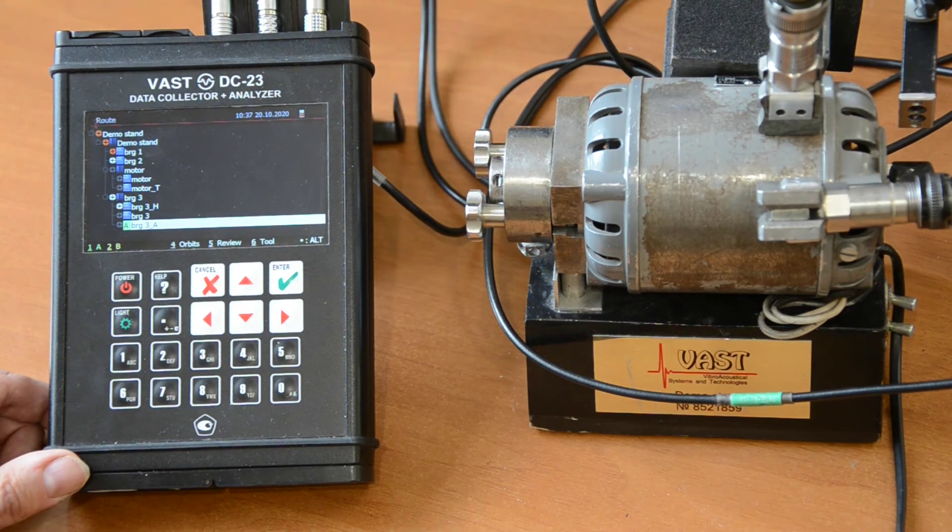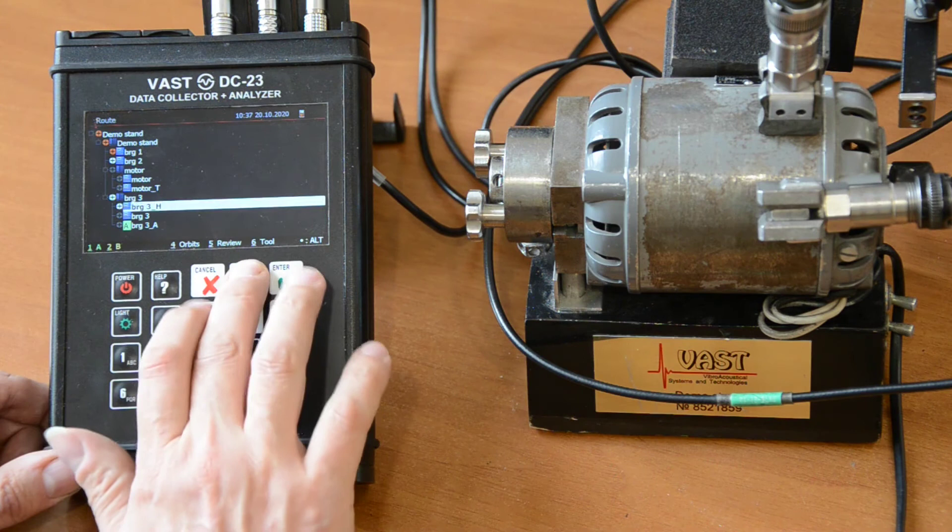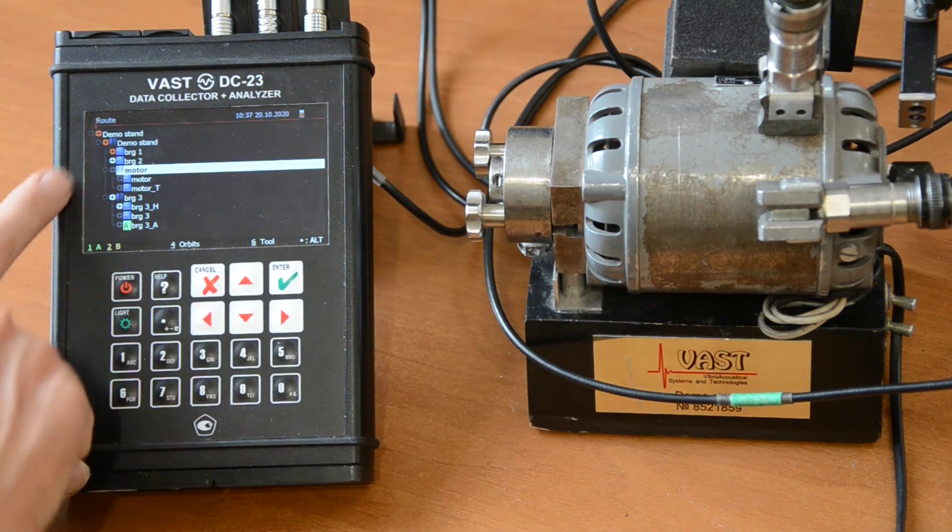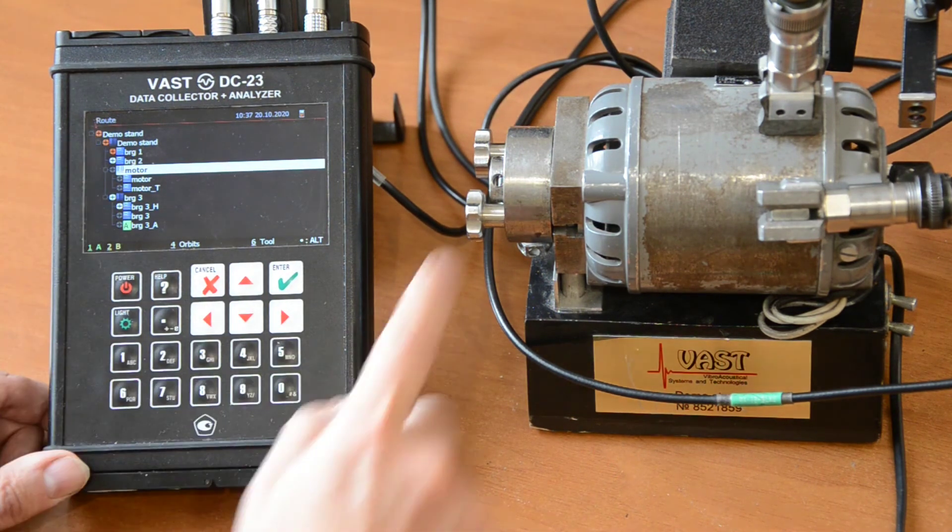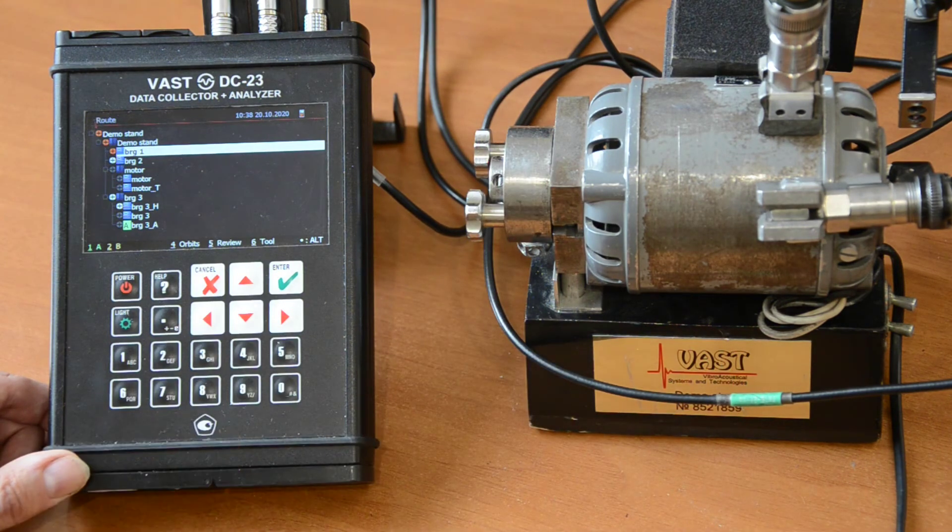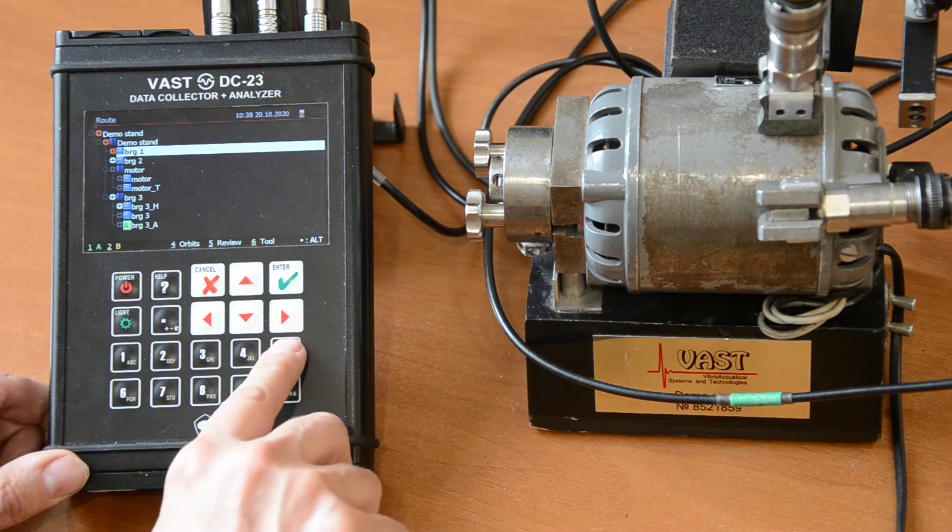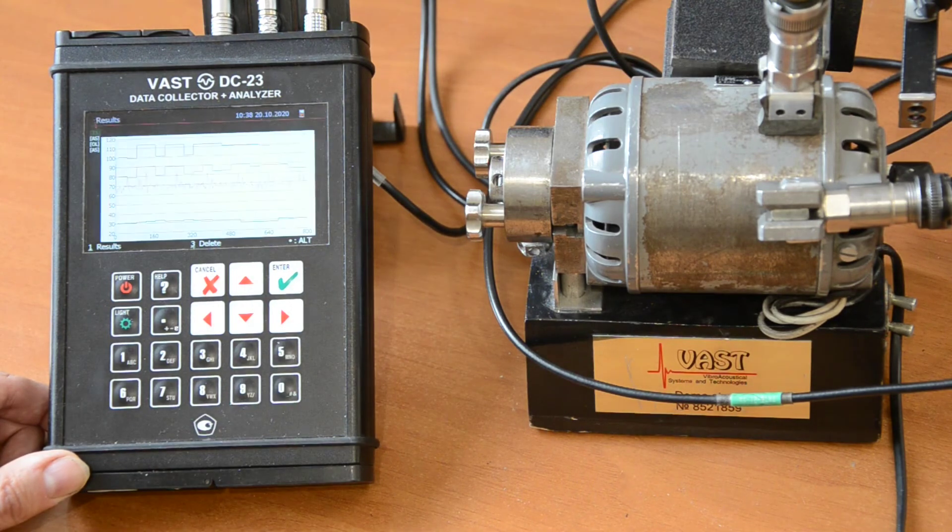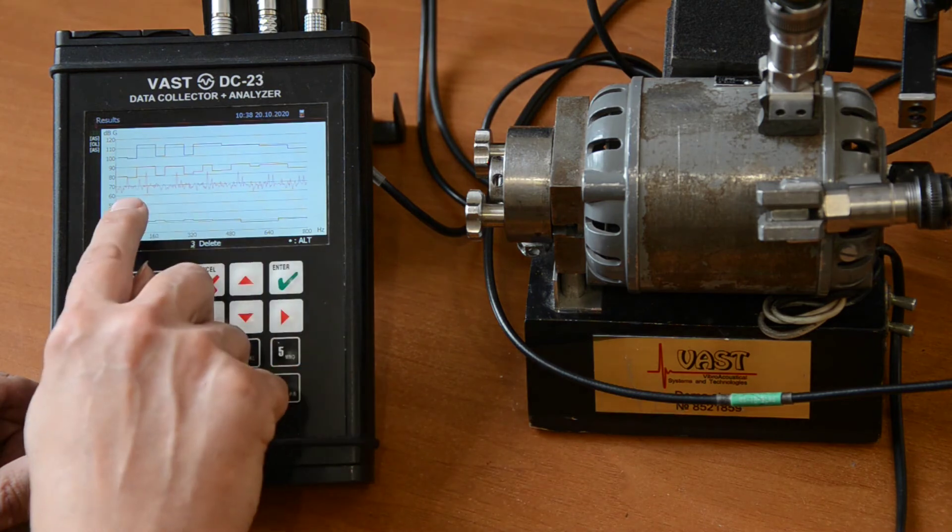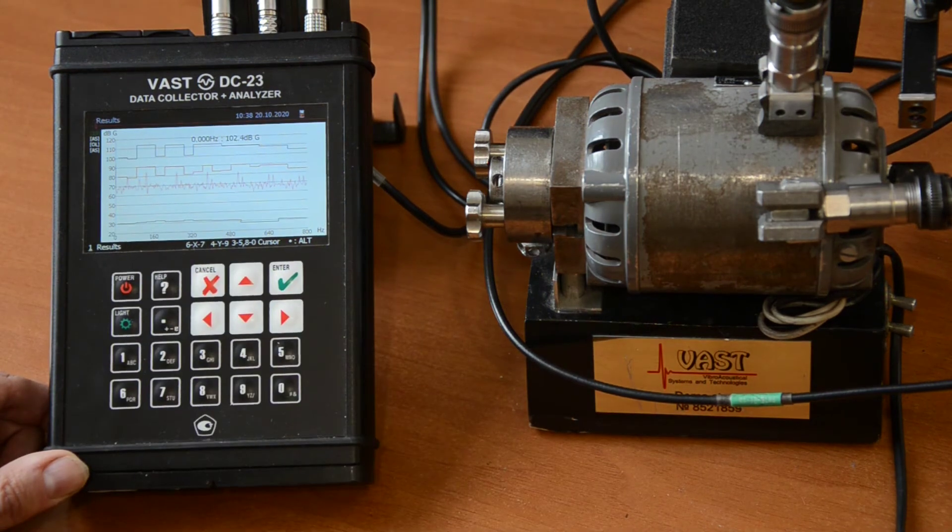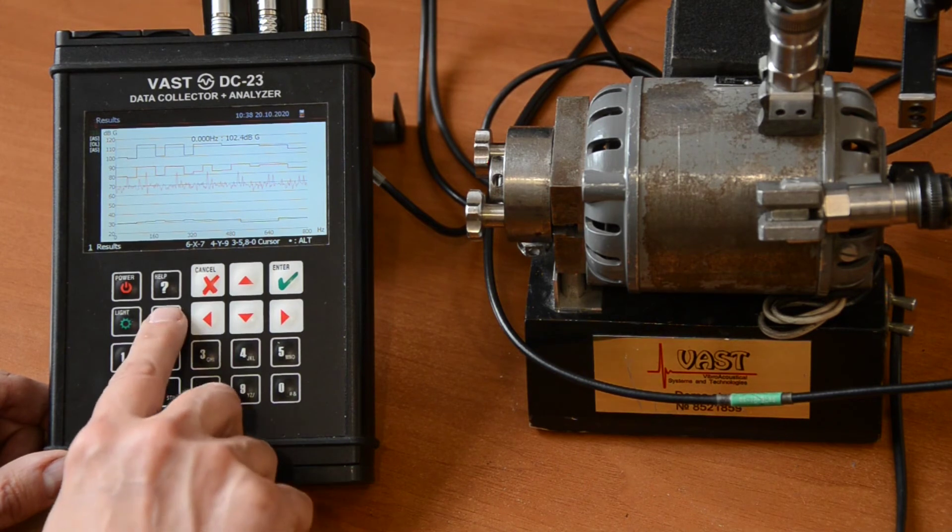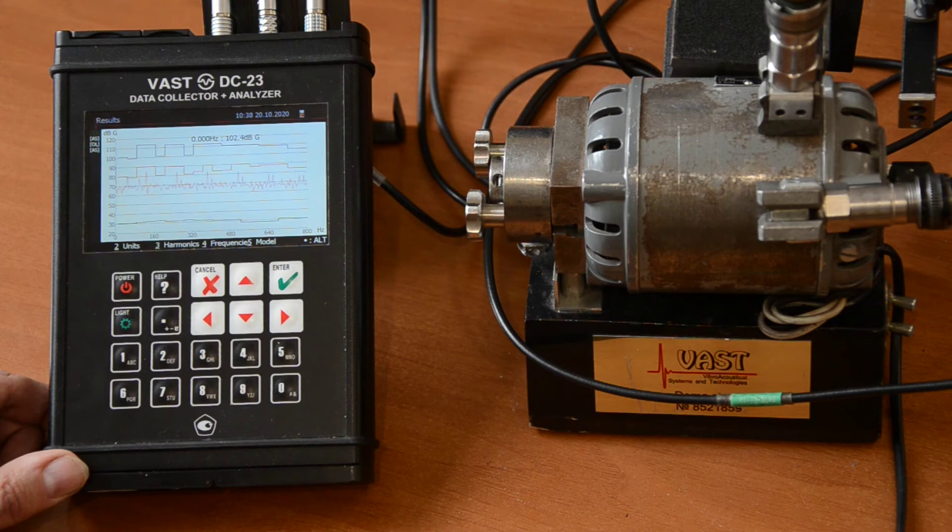So, here we have completely finished our route collection. And we can see that the only problem that we have here is in the Bearing 1. That is this Bearing. And we can do also some analysis in field. For this, we go to the review. We look at this spectrum.